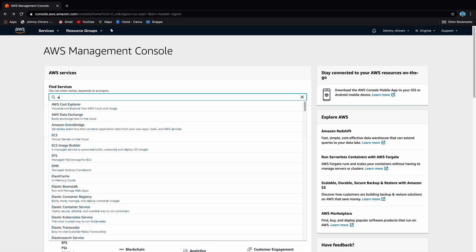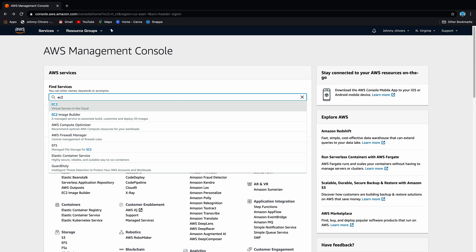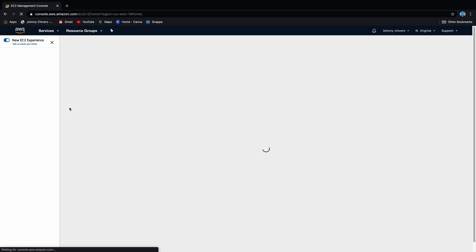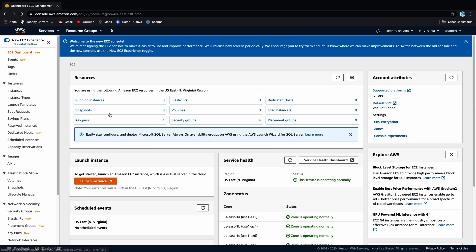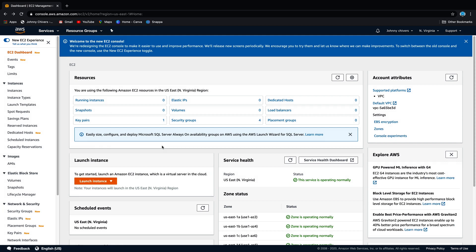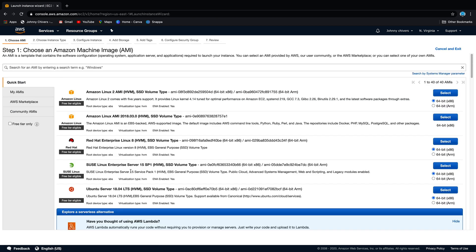So the first thing we need to do is go to EC2. I'm working out of North Virginia today because I don't have any EC2 instances up and running. So this is the new EC2 console. What we want to do is go to launch instance.